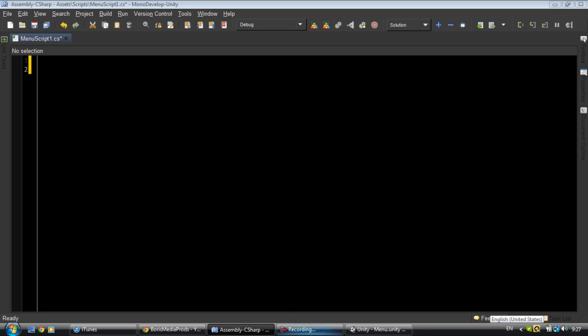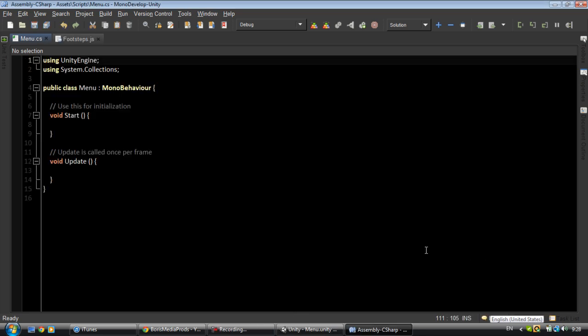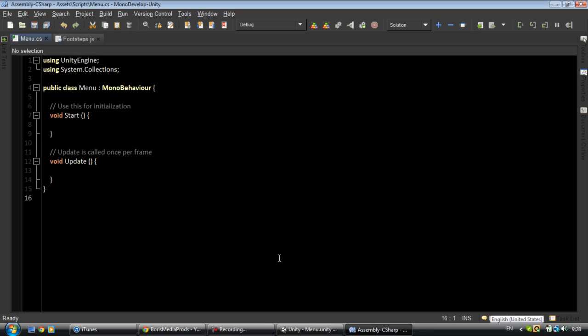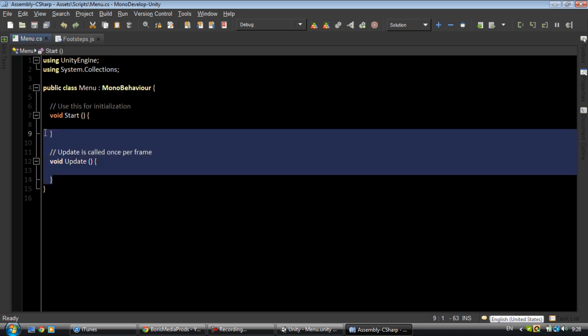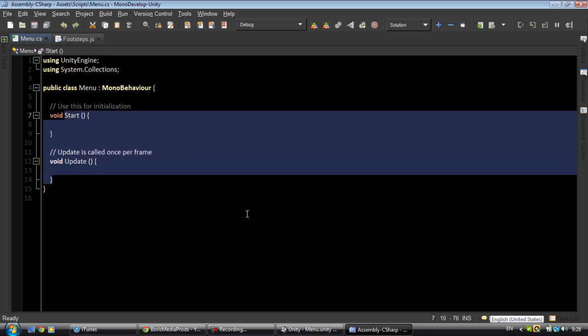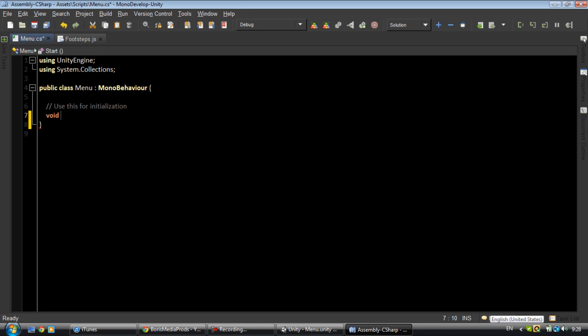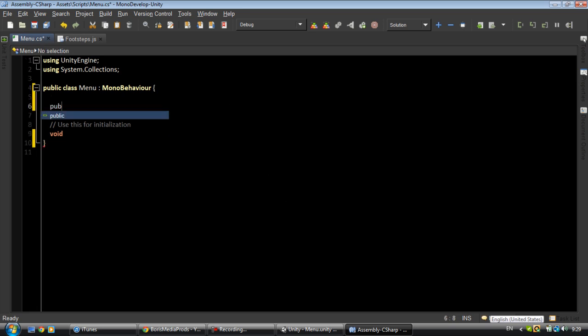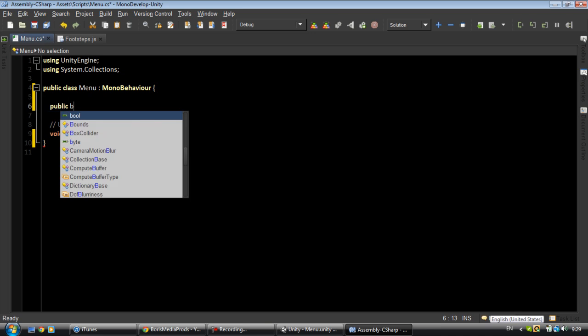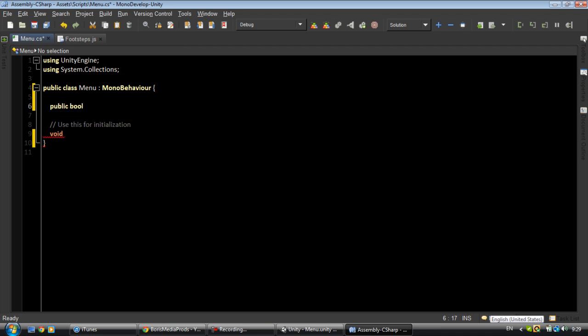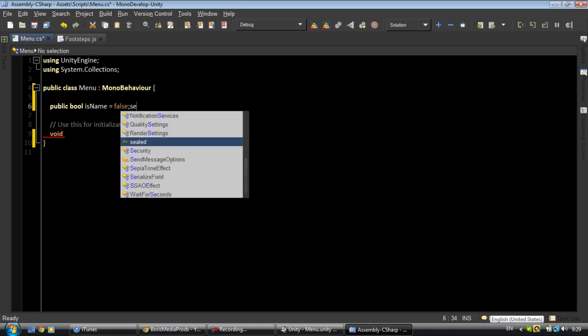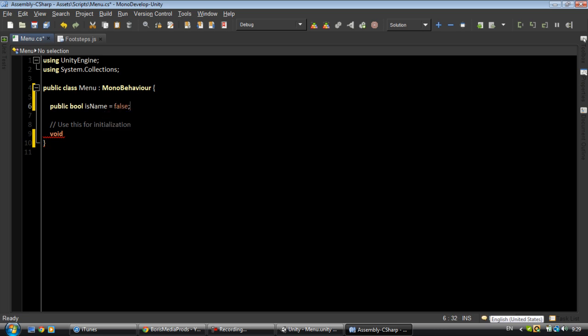Hello and we are back, so MonoDevelop loaded with the amazing skin I got. I'll just go ahead and start deleting this useless stuff here. We gotta create a boolean first: public bool isName equals false.